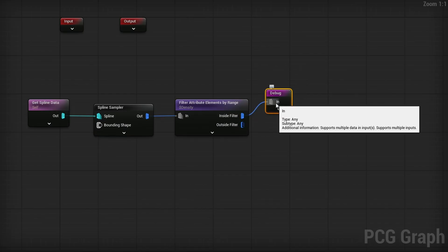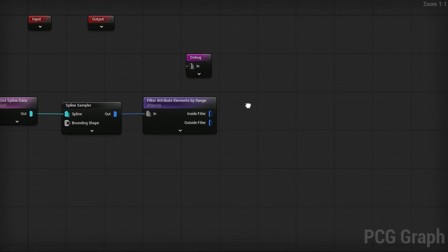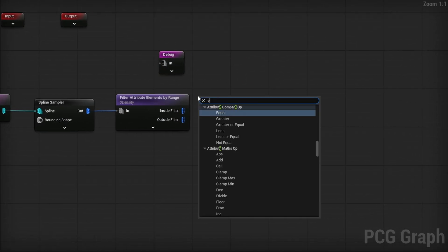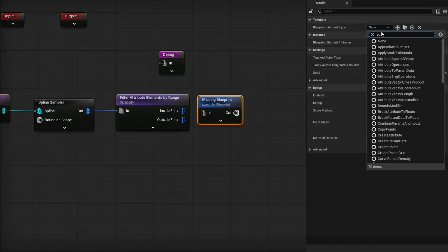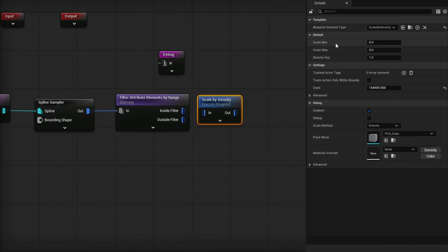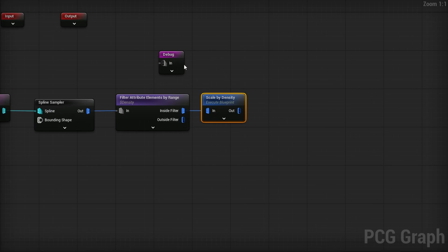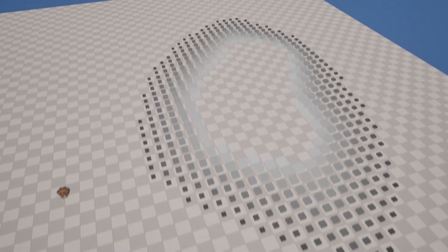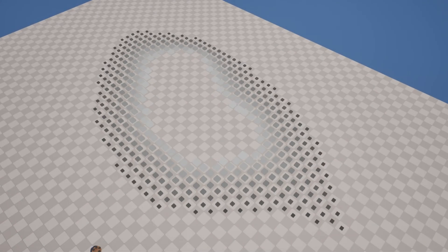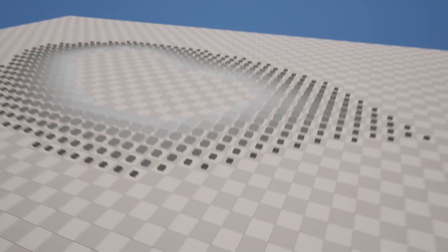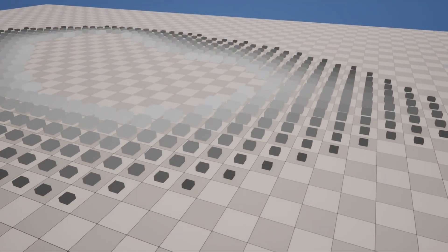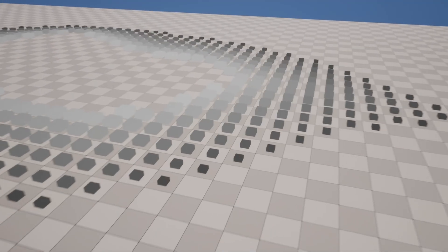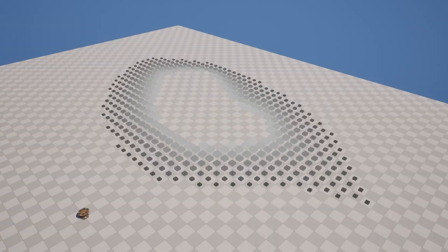but you can actually combine it with another execute blueprint note. So right click for execute blueprint and search for a scale. There's a scale by density. Let's say scale minimum is zero. Scale max is one. We can need to plug that in by manually because it's zero zero by default. We can plug that into scale to density and then that goes to debug. And you'll see that we now also automatically are scaling these points based on the density. So the ones closer inside are bigger and the ones further away are smaller. So that's a simple nifty trick that you can implement into a lot of EFPCG graphs.